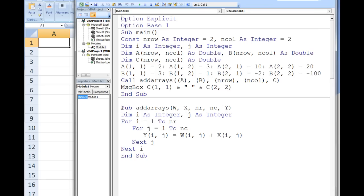We do not need to declare w, x, nR, nC, or y in addArrays since they are in the argument list. w, x, and y are automatically given the same dimensions as a, b, and c. They are all 2x2 arrays. In this sub procedure, we will be using the variables i and j. They need to be declared since they are not in the argument list.